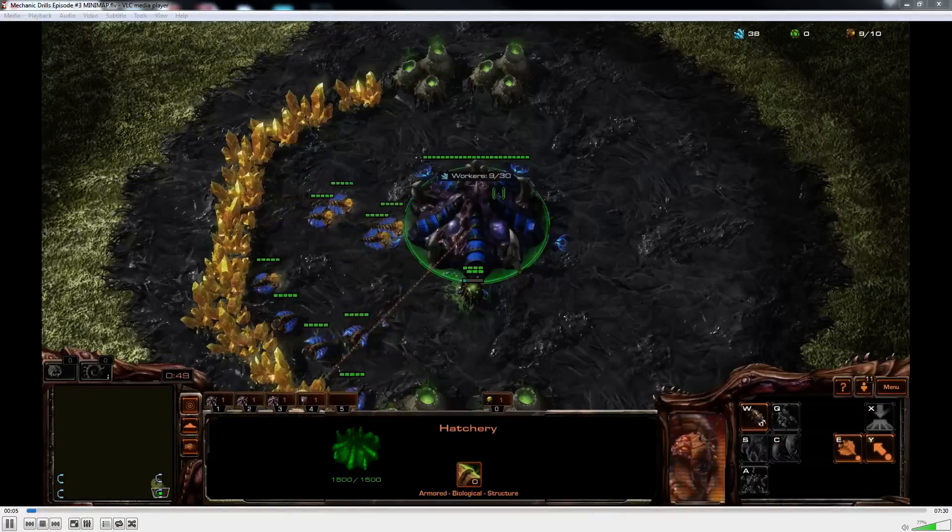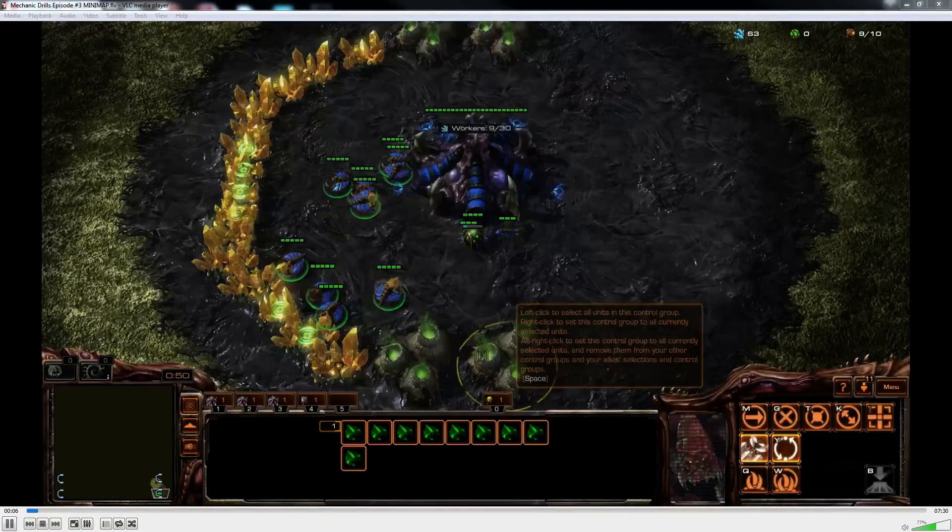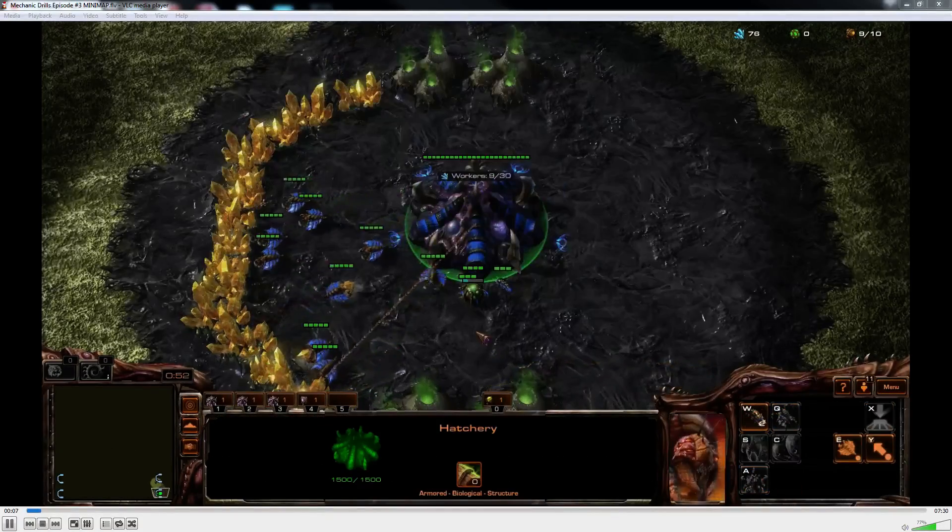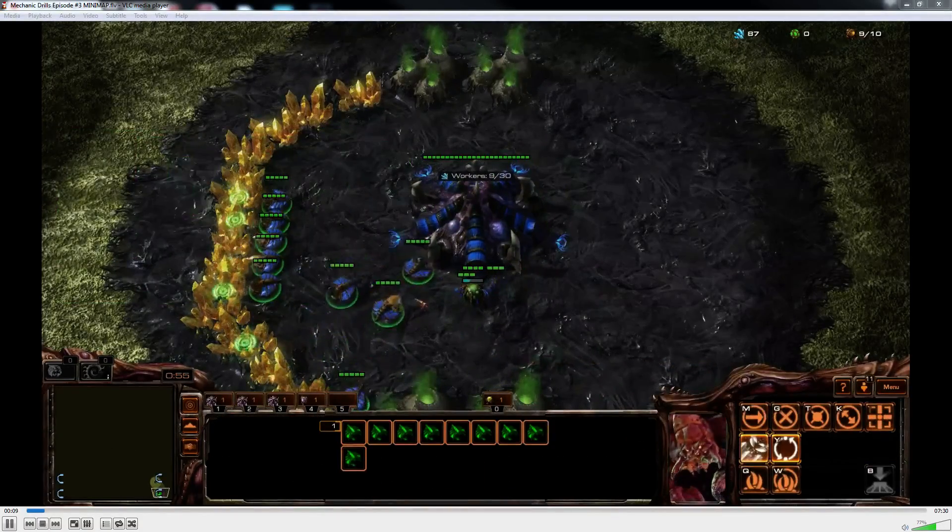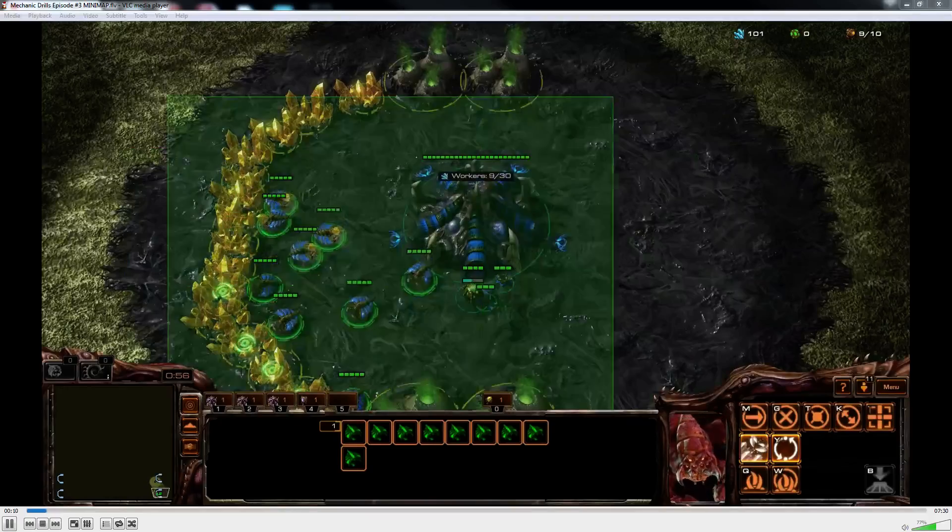Hey guys, this is Risk here, back with Mechanics Drills episode number 3, where today we focus on the minimap.